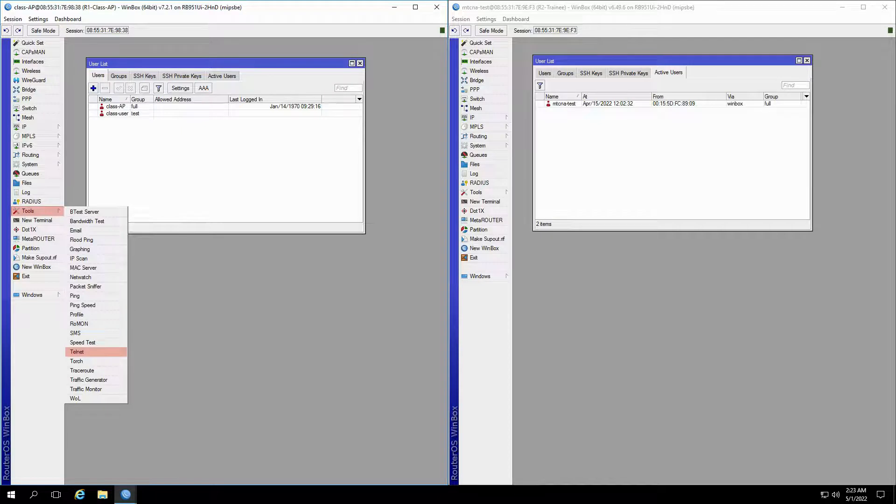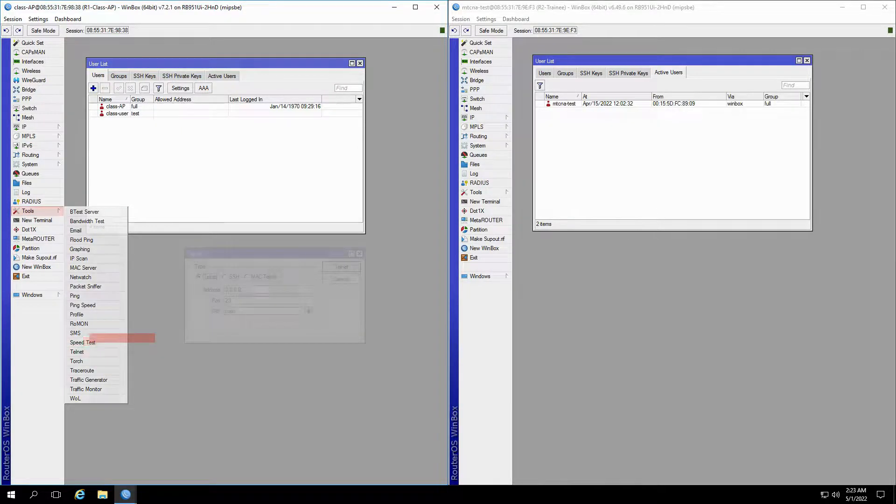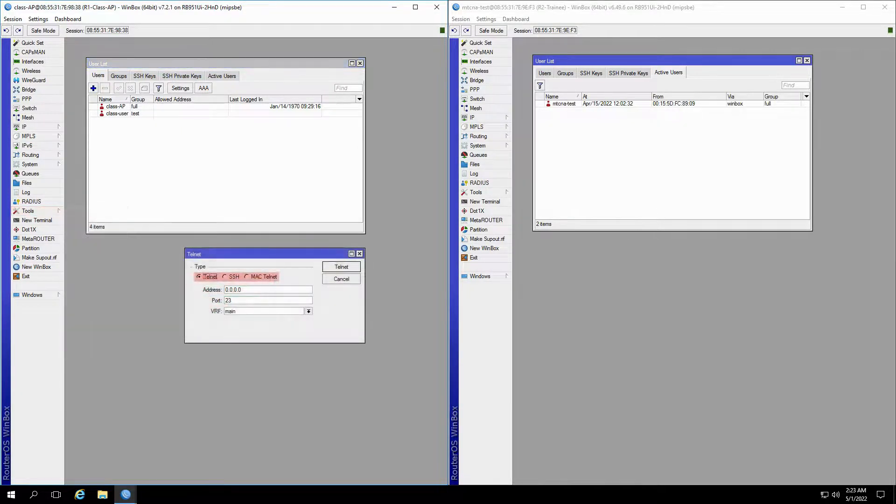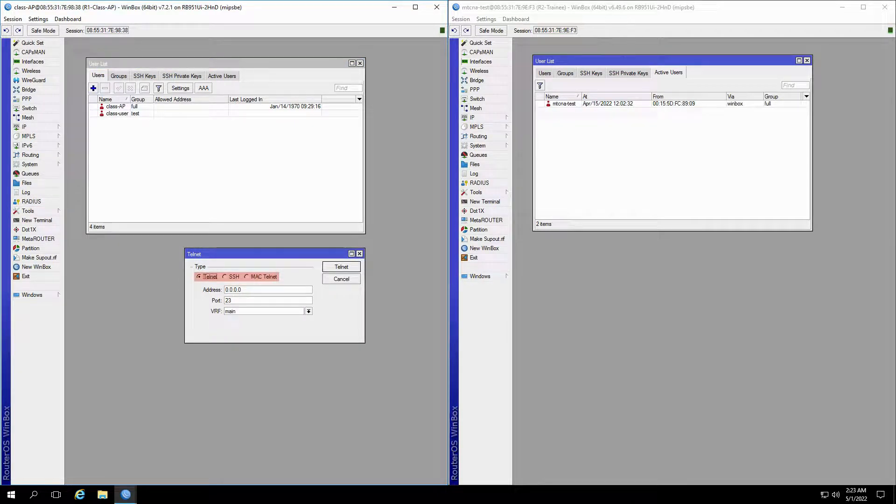Now, back on the class AP, if we refer to the tools menu and the telnet submenu, we can establish telnet, SSH, or MAC telnet connections to our neighbors.